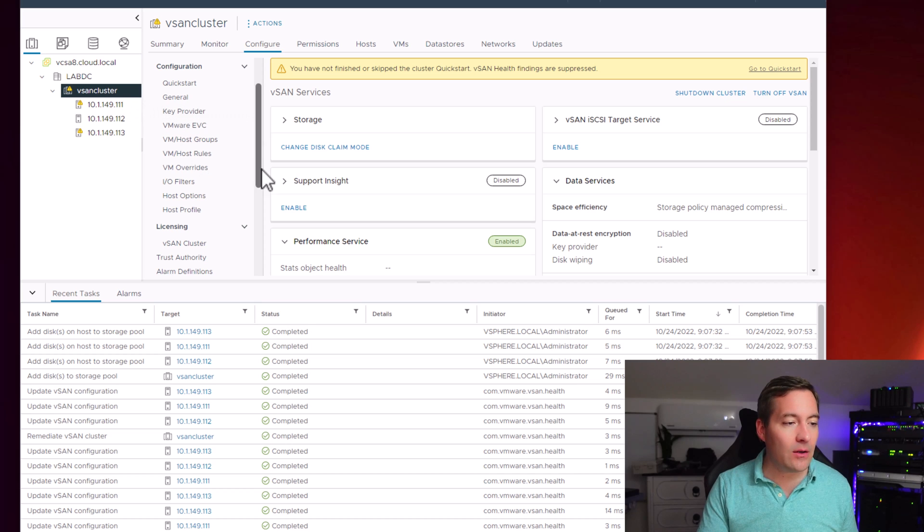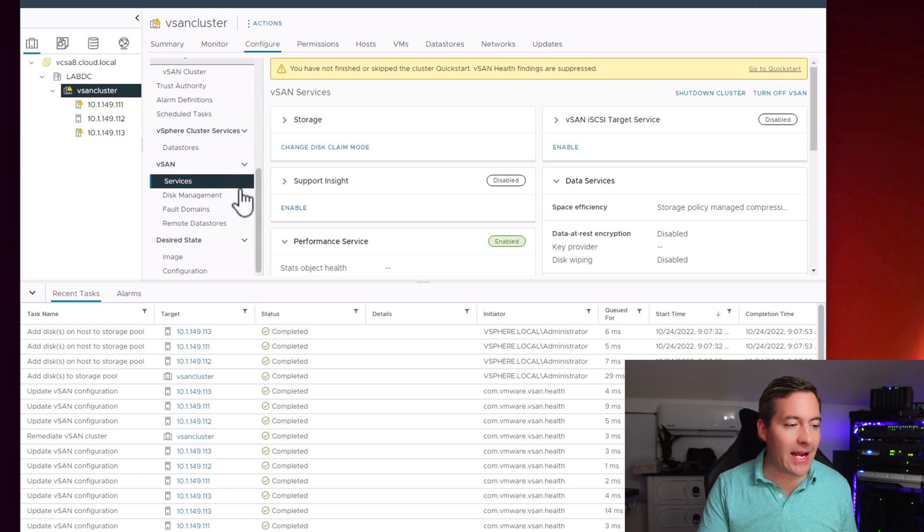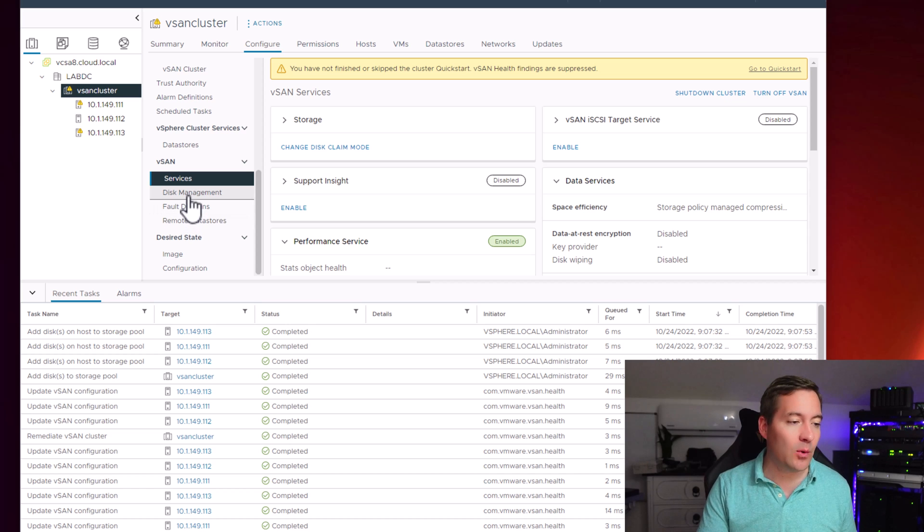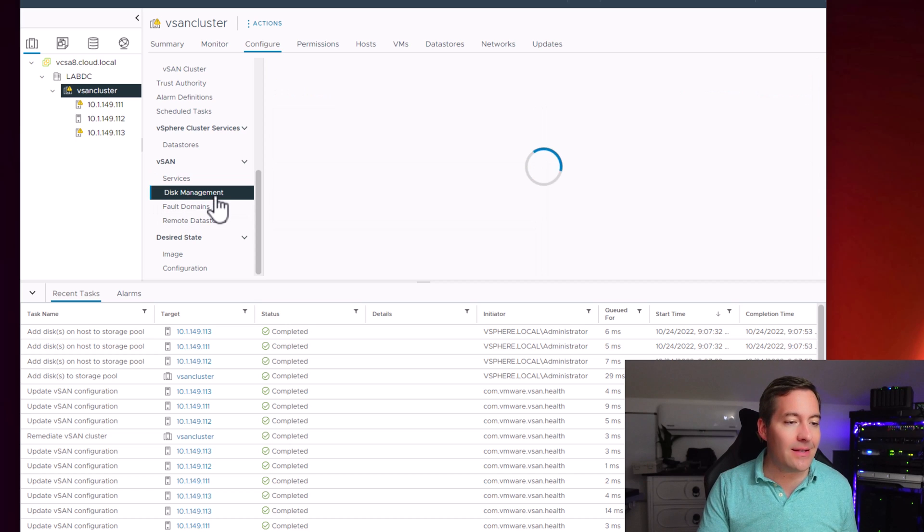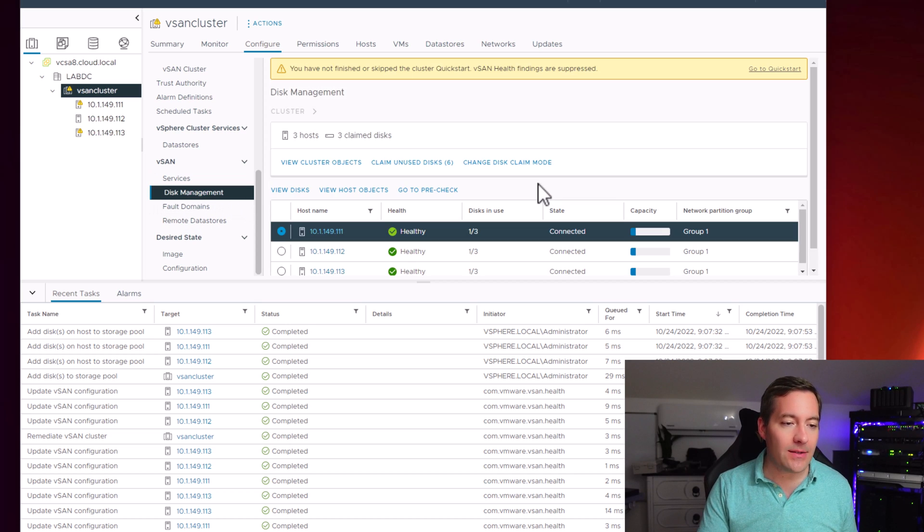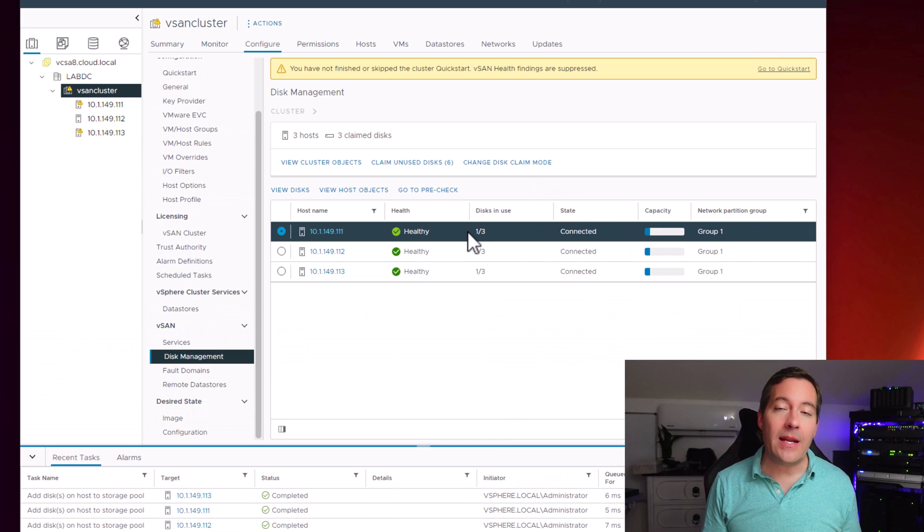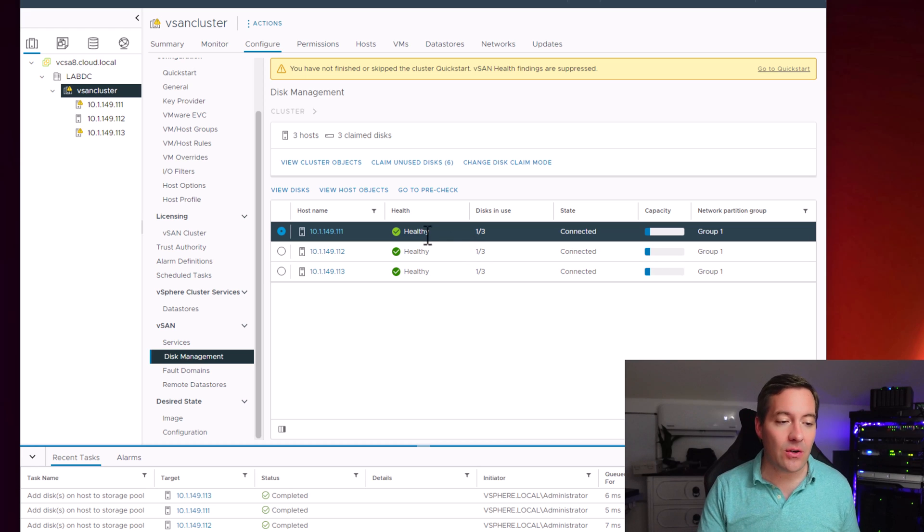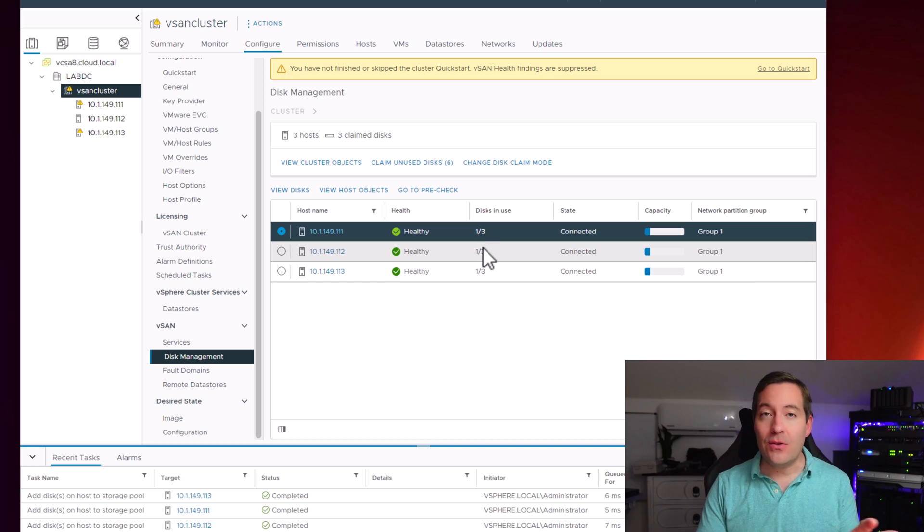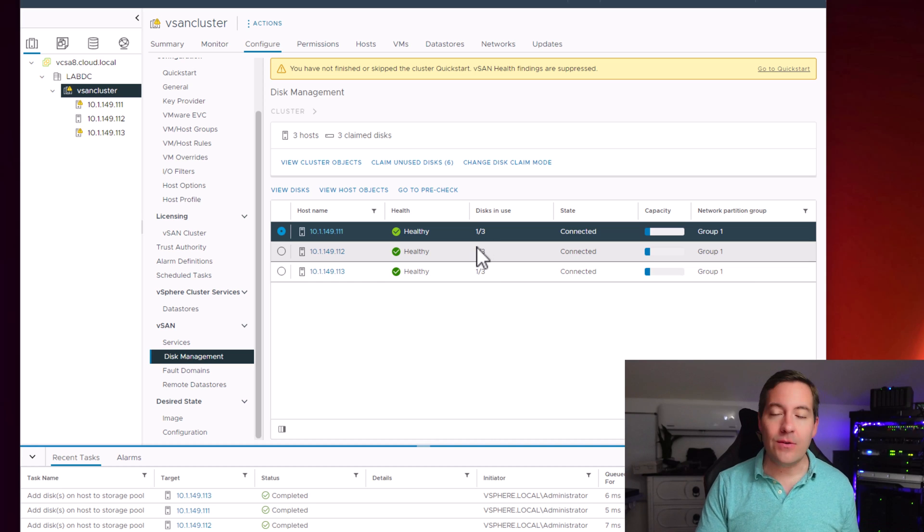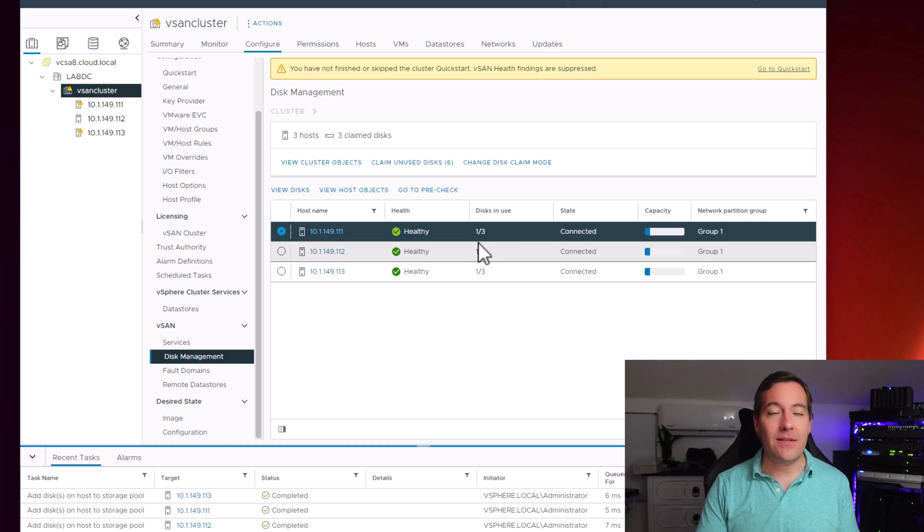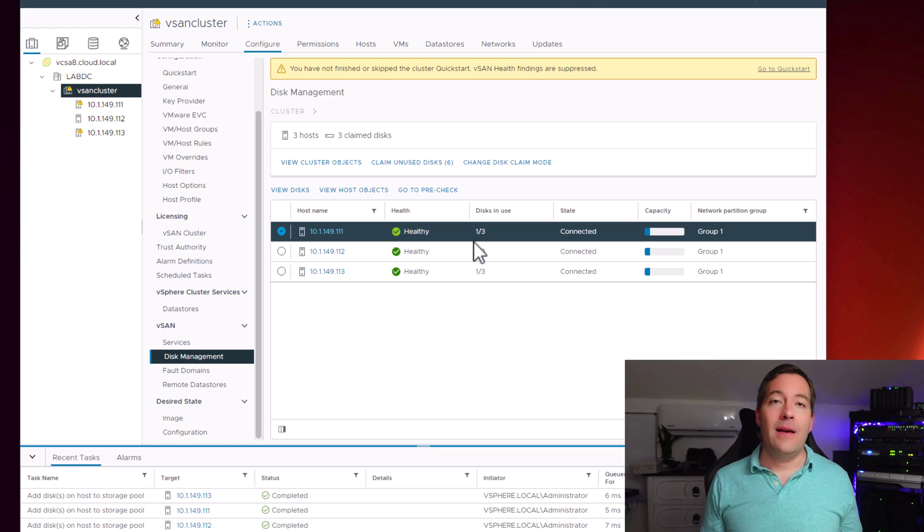I'm going to click the vSAN cluster again and I'm going to navigate down. Now we have more options available. I'm going to click the disk management and I'm going to show you guys what we have available in our disk management just to verify that we were able to enable this Express Storage Architecture with a single disk. You can see I had two other disks that I had added to this nested ESXi installation. However, I added a single disk and was able to enable this Express Storage Architecture.